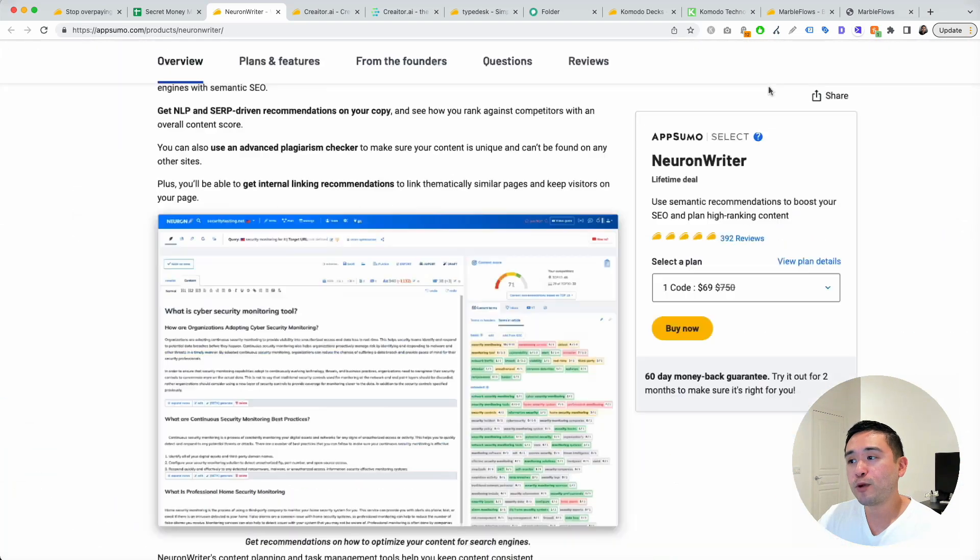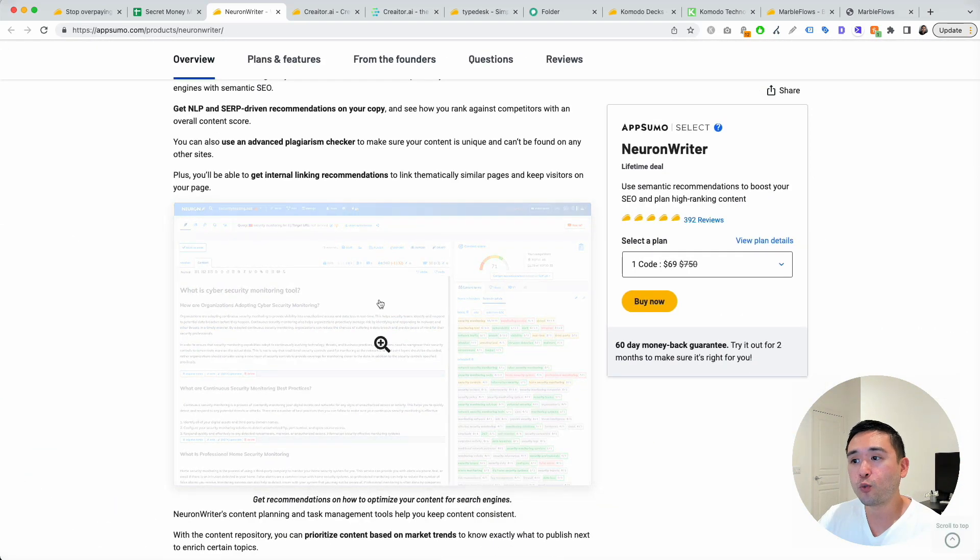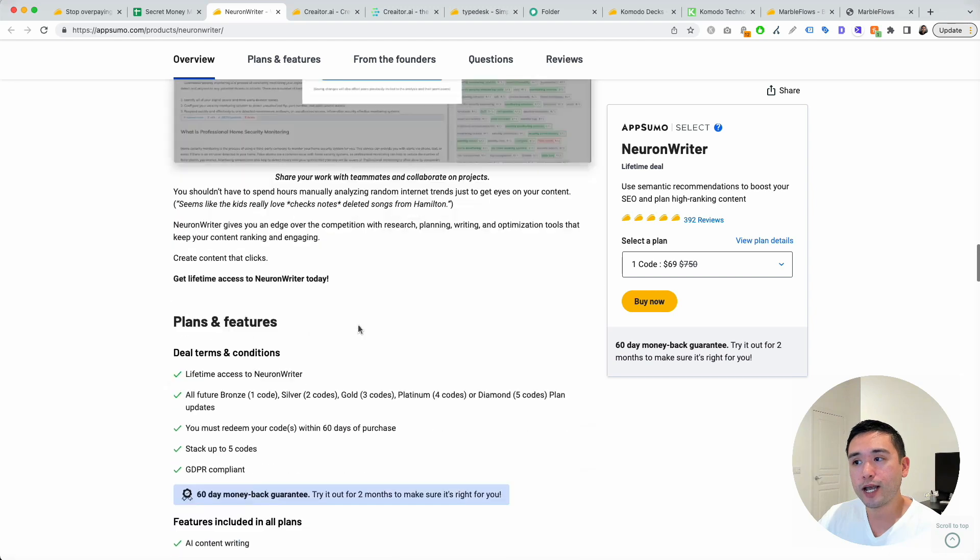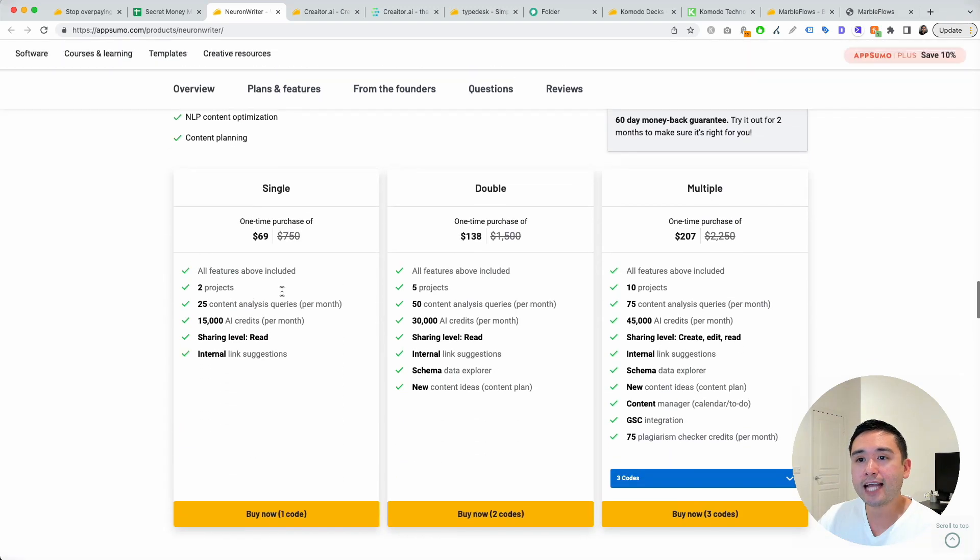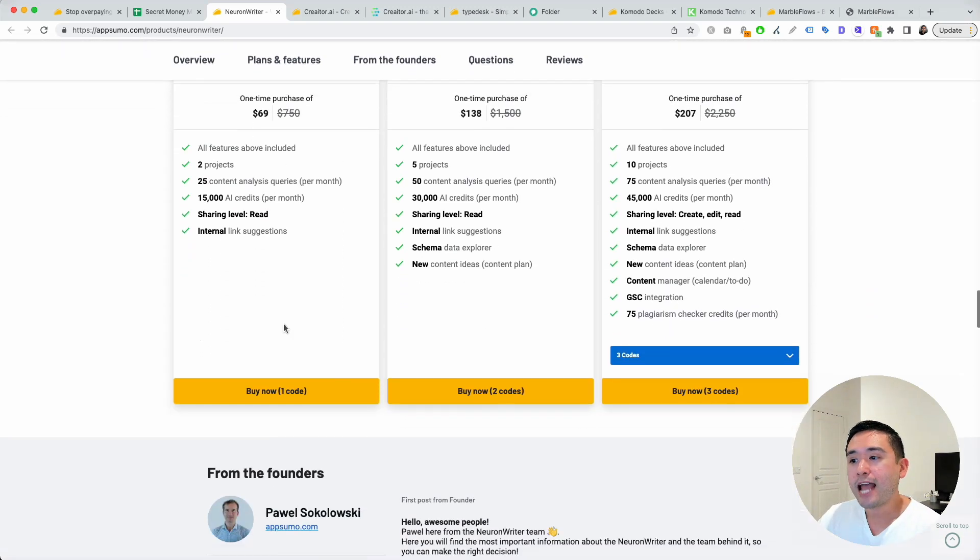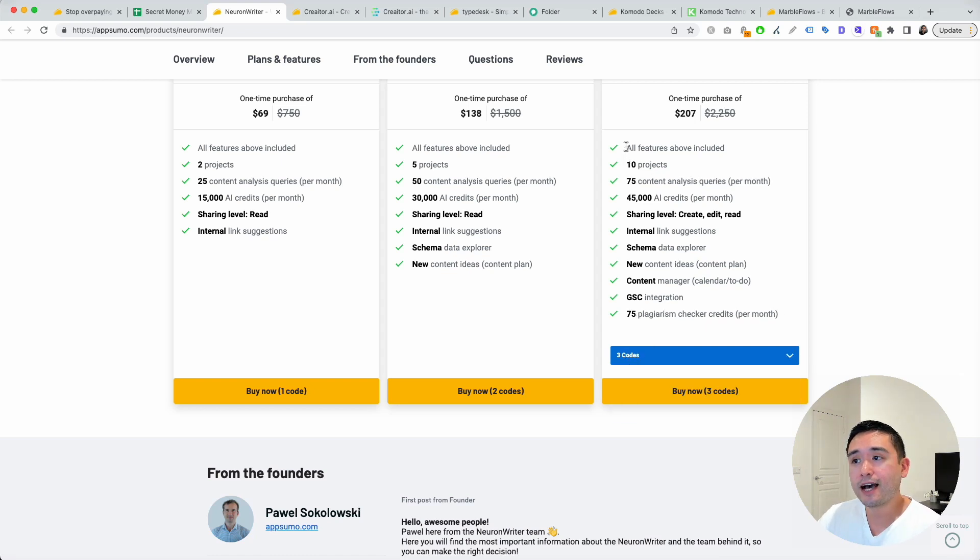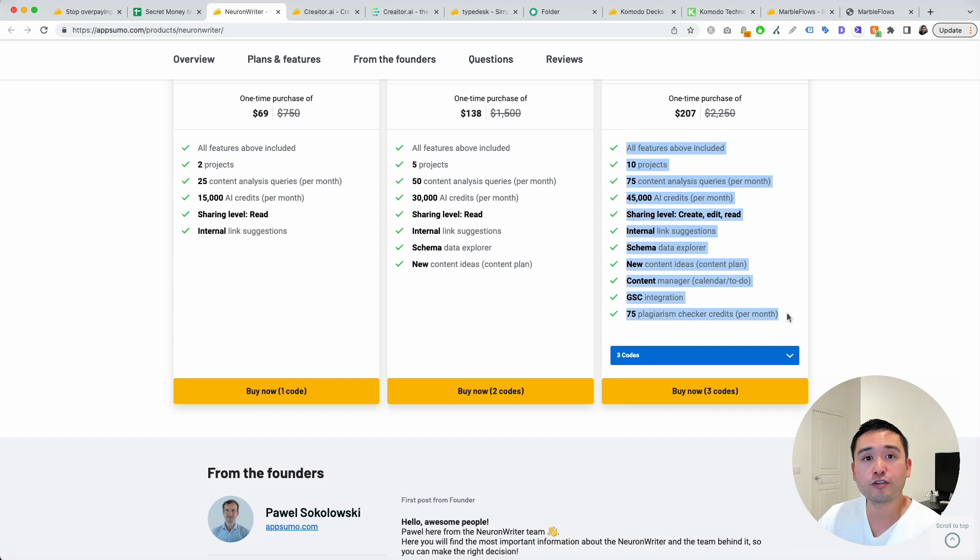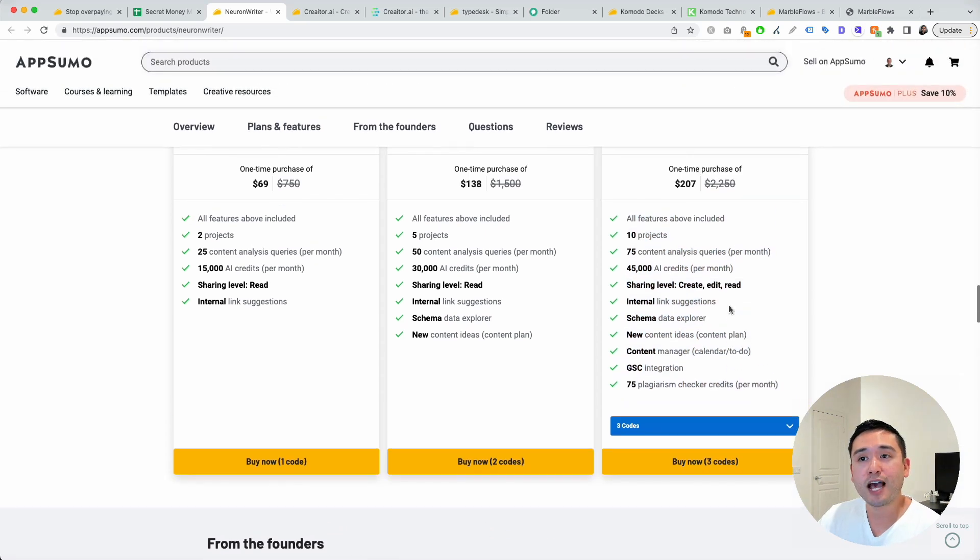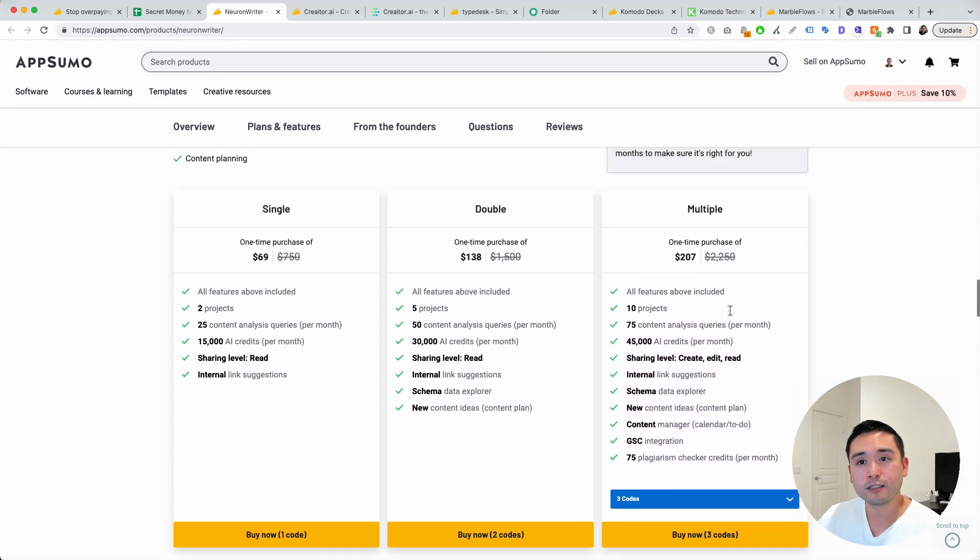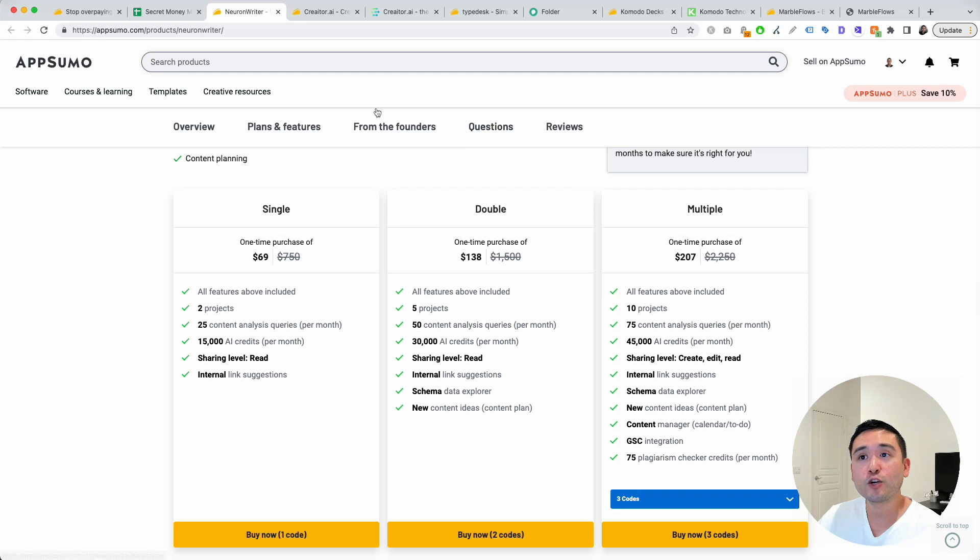On AppSumo, you can purchase one code starting at $69. You can also stack up to five codes. I recommend three codes because it unlocks all of the features in this lifetime deal.